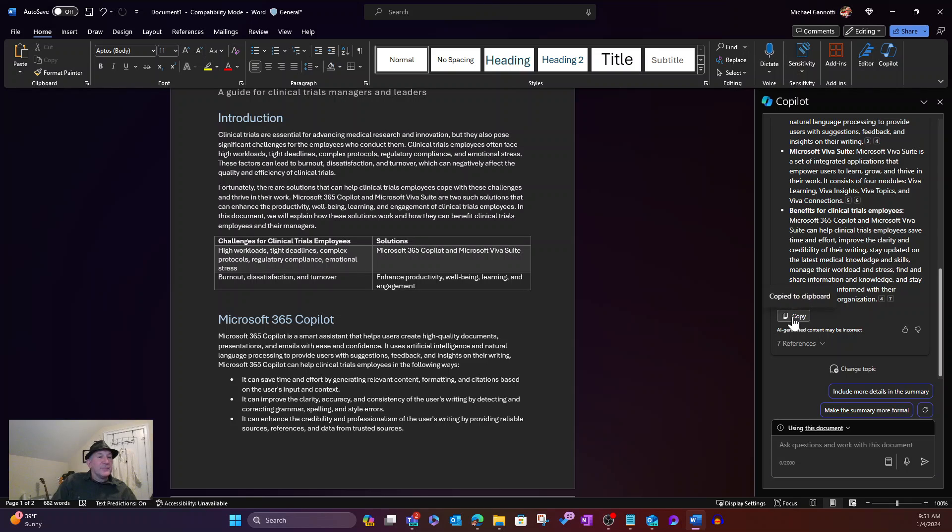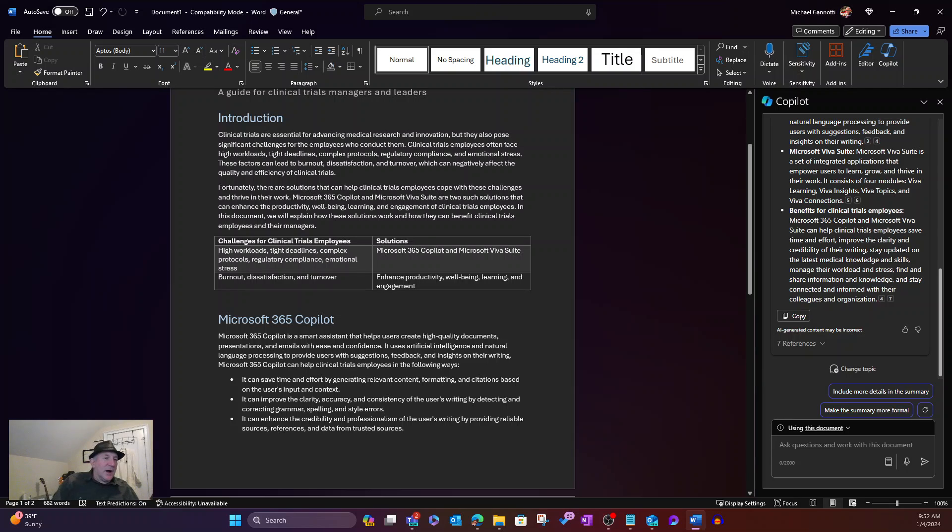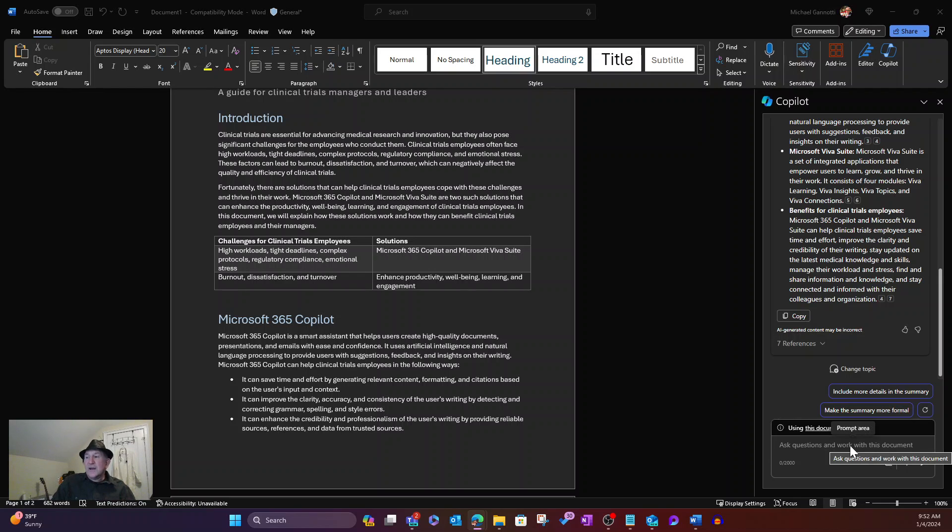But I can simply now come in here, copy, and then take that with me and bring it on over into an email, for example, to pass along to a colleague. So that's one of the options I have right here within that chatting scenario with this piece.